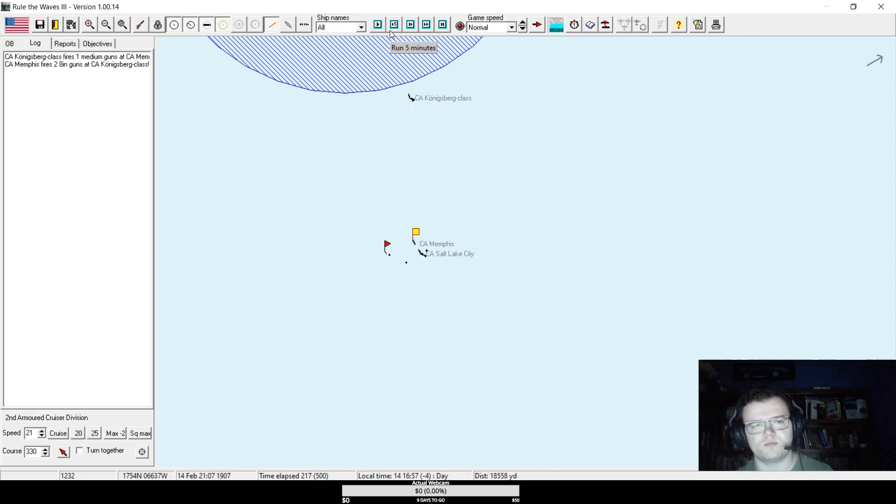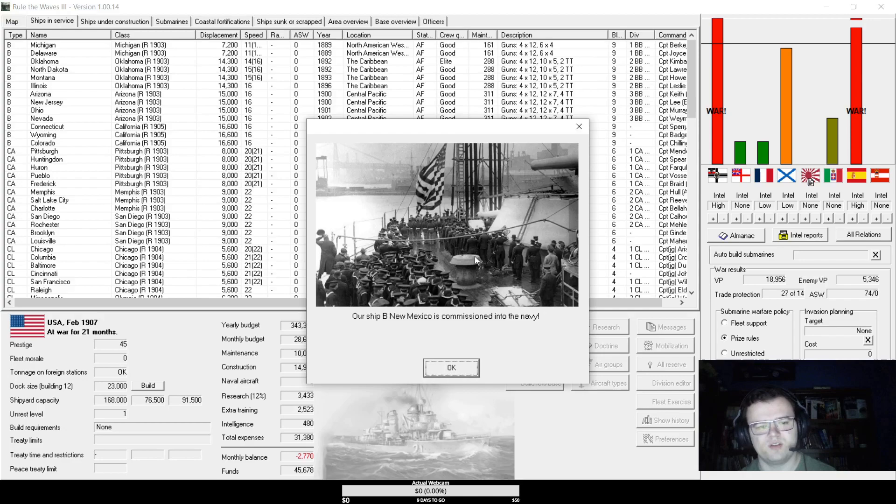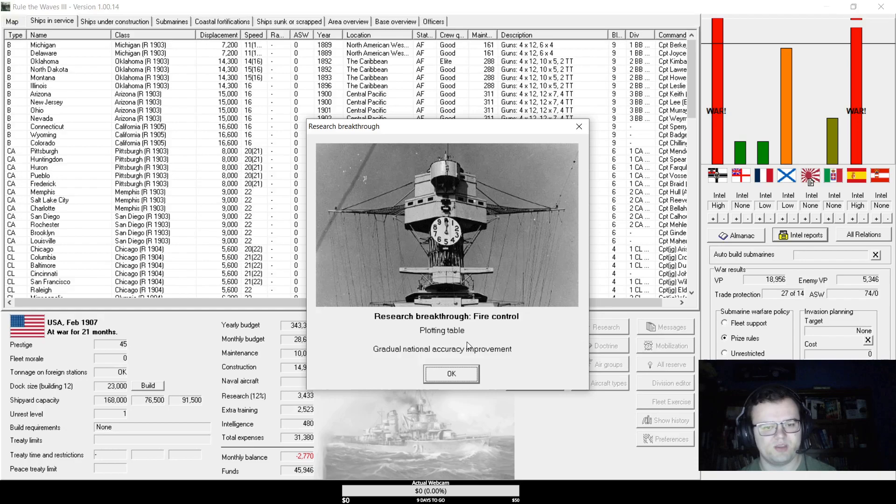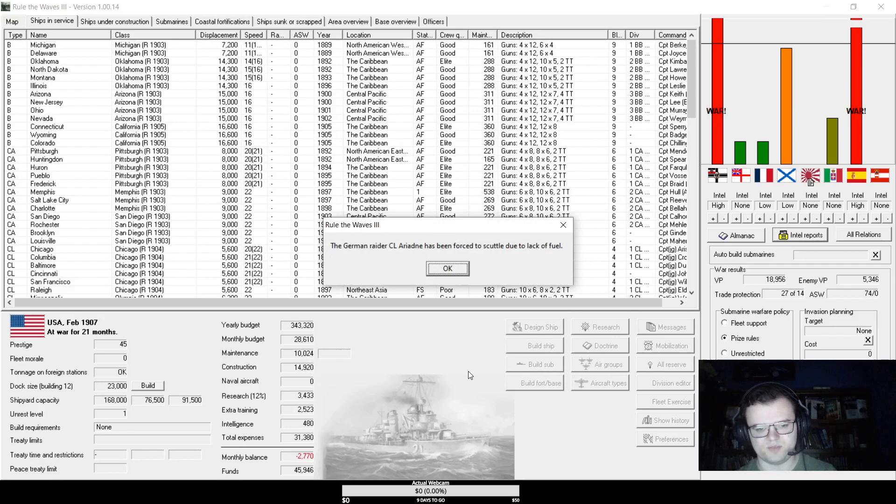Yep. Bye. Okay. Well, that was entirely indecisive then. If anything, yeah, I think she dealt more damage than she took during that chase. Oh, well. Okay, we've completed the battleship New Mexico and a whole host of new destroyers. We've invented the plotting table for accuracy and damage control training, so we can actually do that now and we have better damage control. And torpedo aiming system for submarine reliability. And the Germans have scuttled the light cruiser Ariadne due to the lack of fuel.